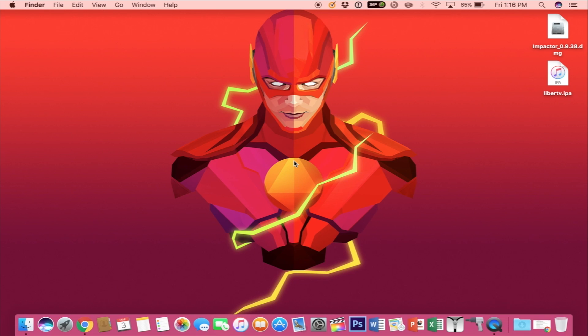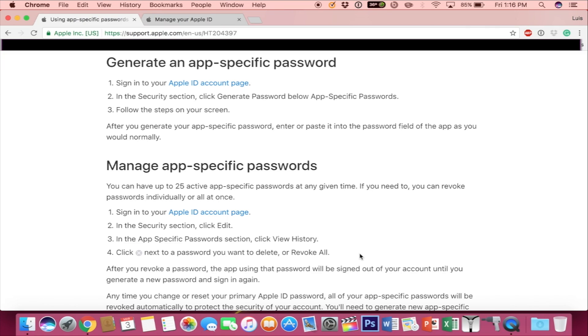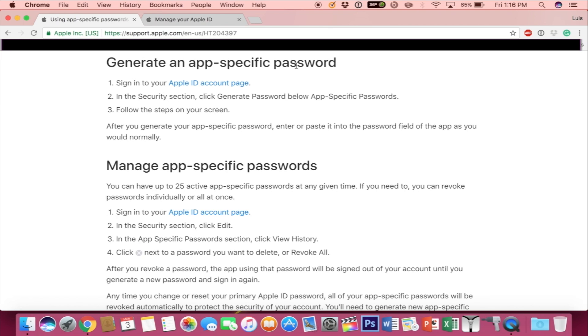And last but not least, before you get started, you want to go to the Apple website and generate an app-specific password. Follow those instructions and you should be good to go. Also, take note of that password that you get, so it'll make this tutorial a lot easier. Again, everything you need is going to be in the description, so make sure to read that.